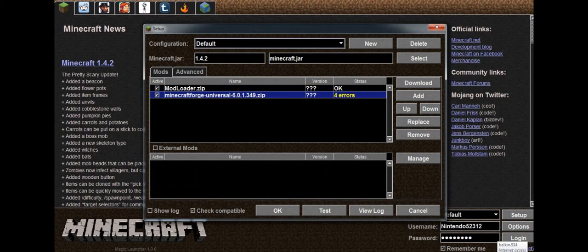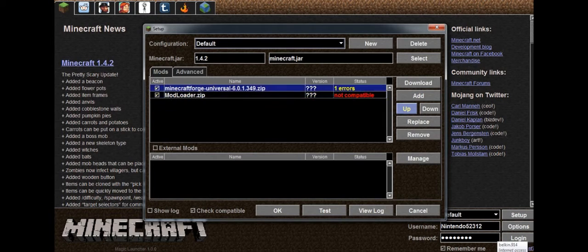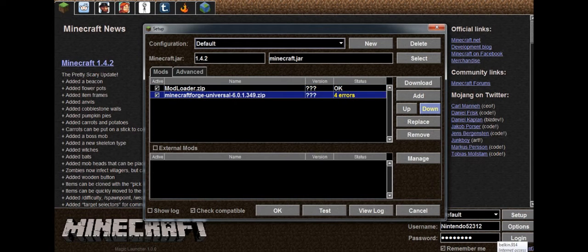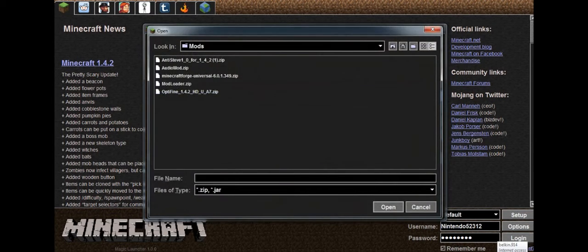So if you put Forge on top of mod loader, it won't work. So what you have to do is put it under mod loader. Voila, it works.